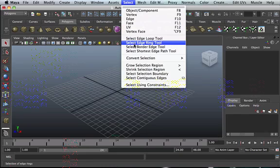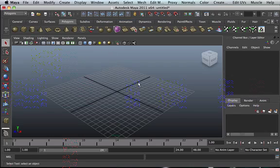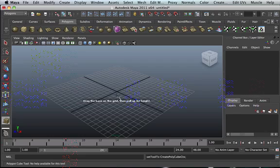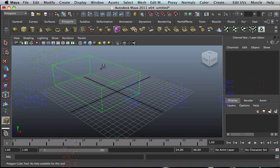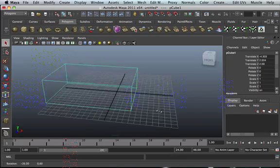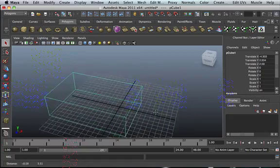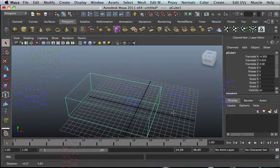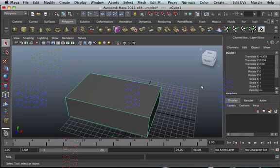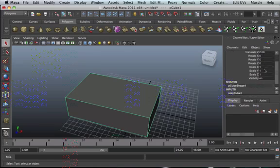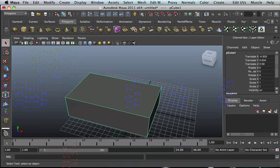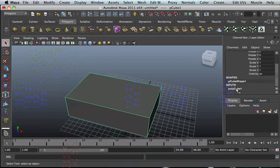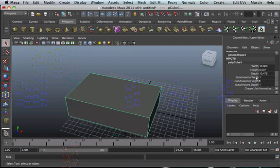So now I'm going to show you how this works. Let's draw up a cube. Line it up properly so that you're able to see it. Press 5 to shade it. Now if you look at this cube, and go all the way to your right hand side, you see that it has all these options. So click on polycube. It shows that it has one subdivision of height, width, and depth.